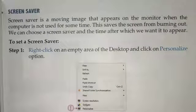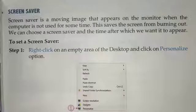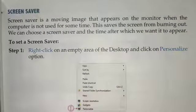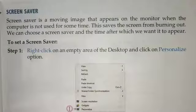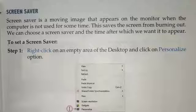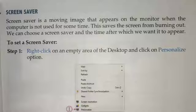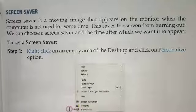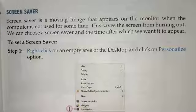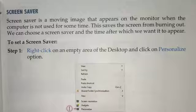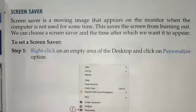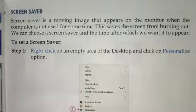Welcome back students. This is the video for Class 3, Subject: Computer, Chapter 4, Lecture 30. In the last video we saw what a taskbar is and how to use it, how to use program shortcuts, and the work of the minimize, maximize, and close buttons. In today's video we will start with what is a screen saver and how to set a screen saver.